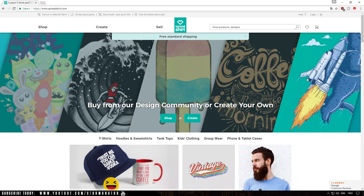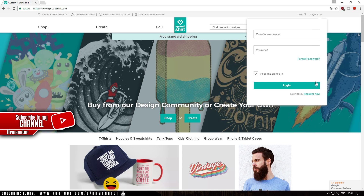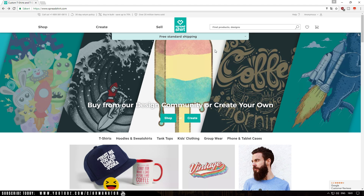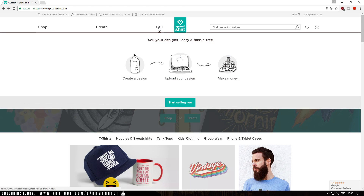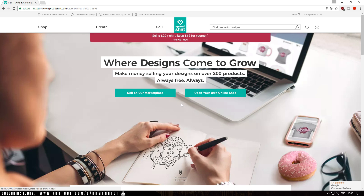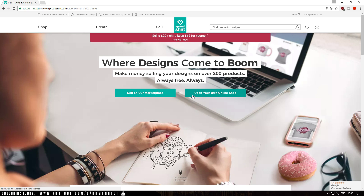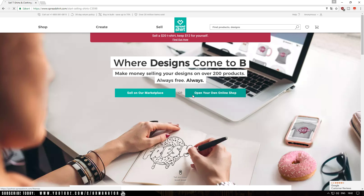Once you've saved your image for your t-shirt, go to spreadshirt.com. Once you're there, click on Login and register if you don't have an account. Once logged in, hover over Sell and click on Start Selling Now. Then click on Open Your Online Shop or Sell on Our Marketplace. I recommend opening your own online shop so you can easily sell your t-shirts, so click on Open Your Own Online Shop.